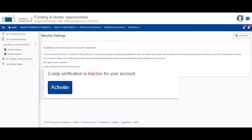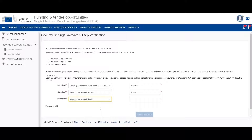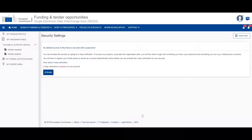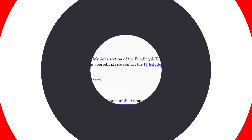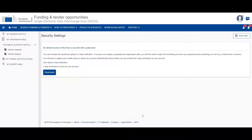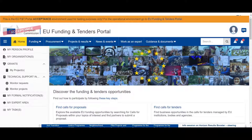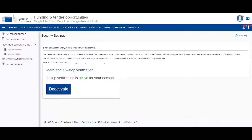You will see if the feature is currently active or inactive for your account. To enable the two-factor authentication, click on Activate. Select three different questions and enter their answers. These questions will be used when two-step verification is enabled but you are unable to sign in using it. Click on Send Questions to confirm. You will receive an email confirming the activation of the two-step verification. When you access your security settings in the portal, the system will indicate that the two-step verification is active for your account. To disable it, access Security Settings, then click on Deactivate.